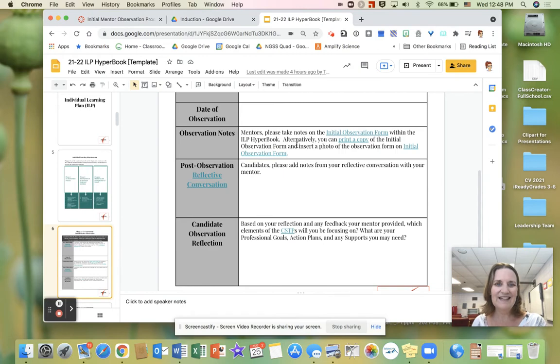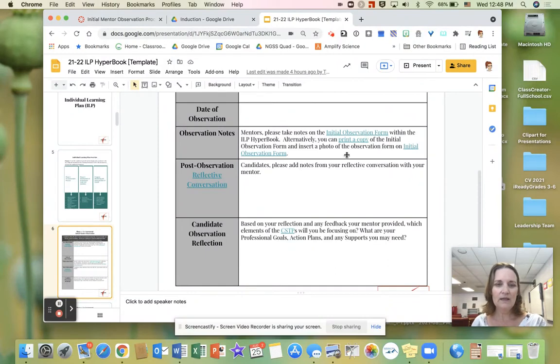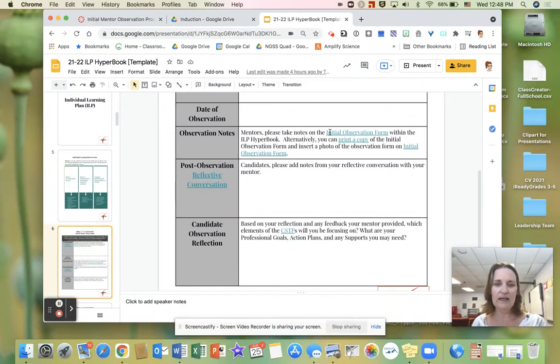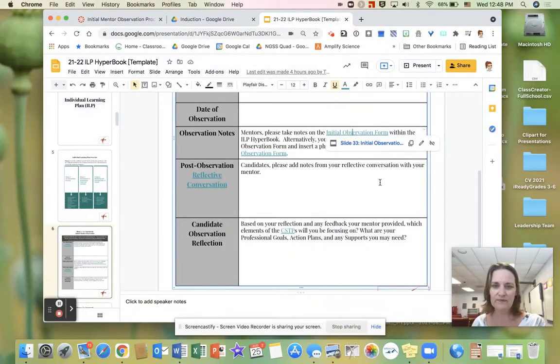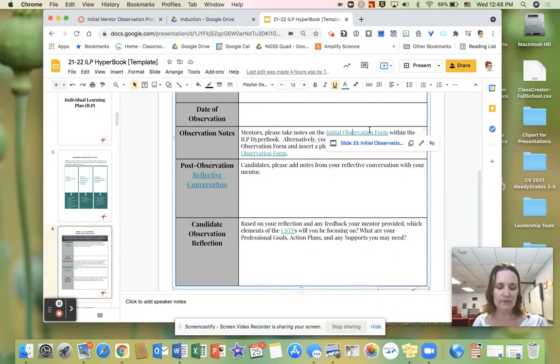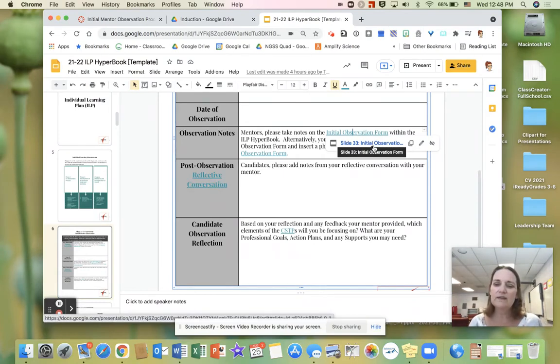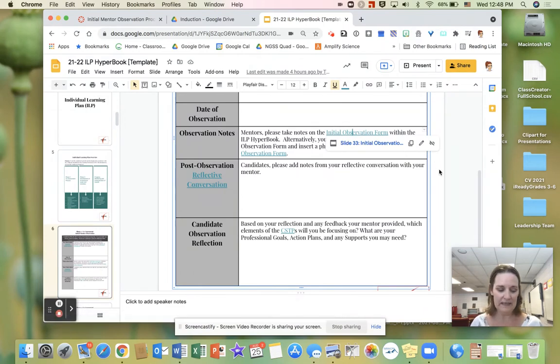Notes can be taken in any manner that works for the candidates and the mentors. An initial observation form has been provided and is linked right here. If you choose to take notes somewhere else, please link to it in the initial observation form. Make sure that the sharing settings are set to anyone with the link.